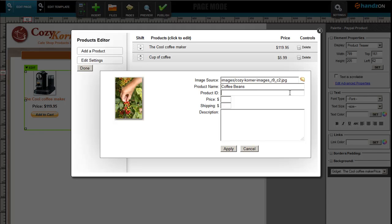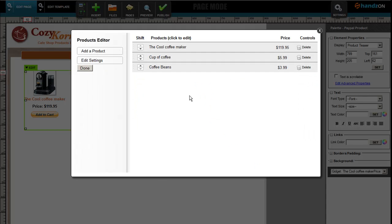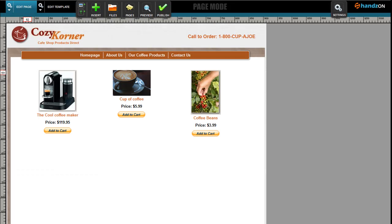Let's say we're going to sell these coffee beans, whatever. So Coffee Beans, and we'll call it product ID of whatever, and a price of $3.99. Shipping is $2, and Beans. Let's apply that. Now we have three products that are listed.